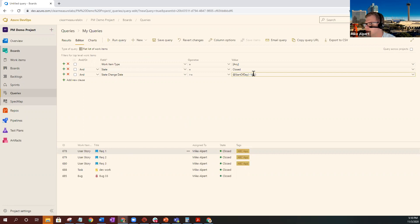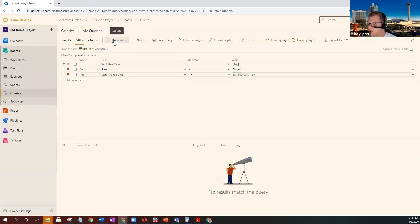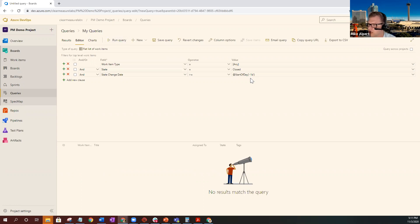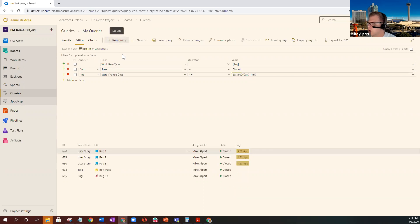We can go ahead and test this by removing that 14 and the four and running it. And as you can see, nothing's been completed in the last day, start of the day or minus one day. But if we put the four back to make it 14, then we get our items back.